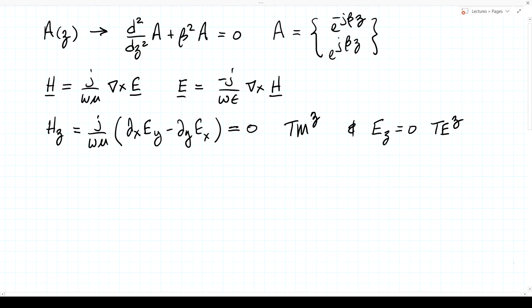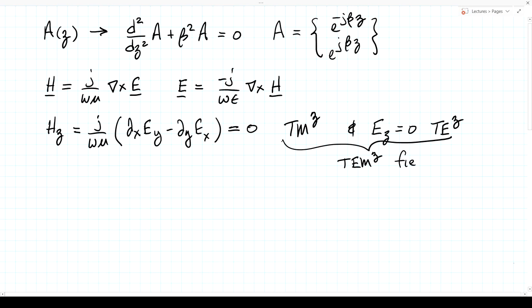Similarly, applying Ampere's law — with no current term — shows that the curl of any z-only dependent function has no z component, so E_z = 0 as well. This makes the field transverse electric to z, TEZ. Since both E and H are transverse to z, we call the field TEMZ: both field vectors are orthogonal to the z direction.